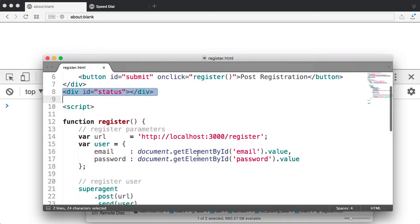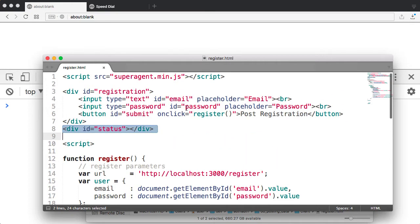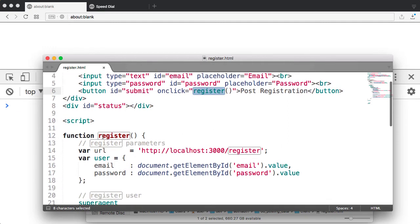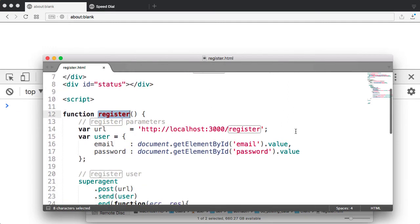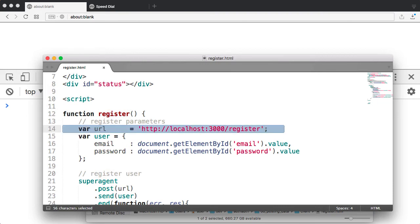As you can see here, when the button is clicked, the register method is called. And so I have a function called register. And the very first thing that I do is I put into a variable the address that I'm going to post this information to.